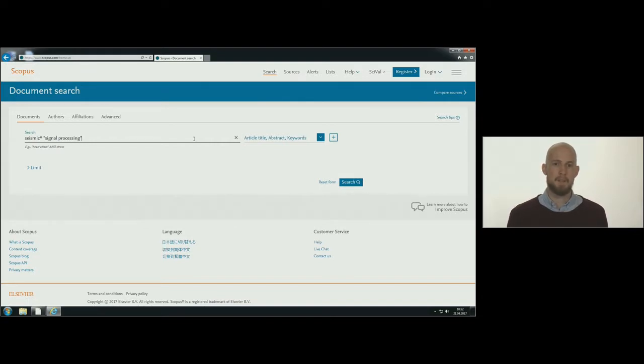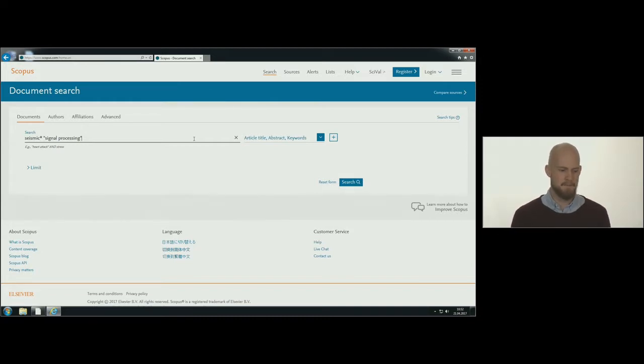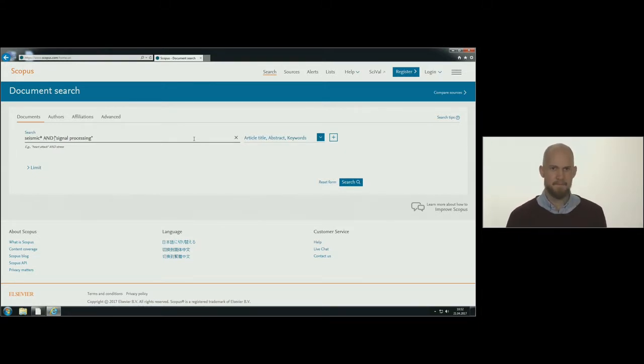Because you want hits on all records containing both words starting with seismic and the phrase signal processing, you need to append the boolean operator AND in this search. Click on the magnifying glass to search.